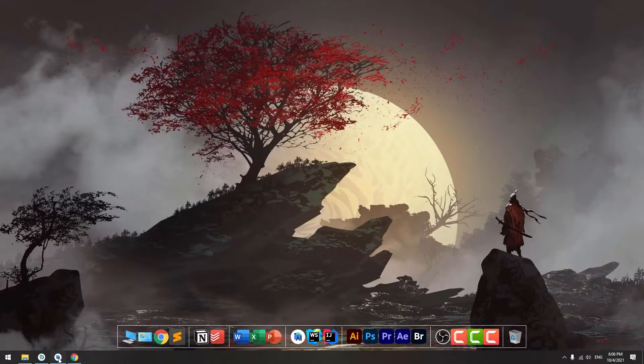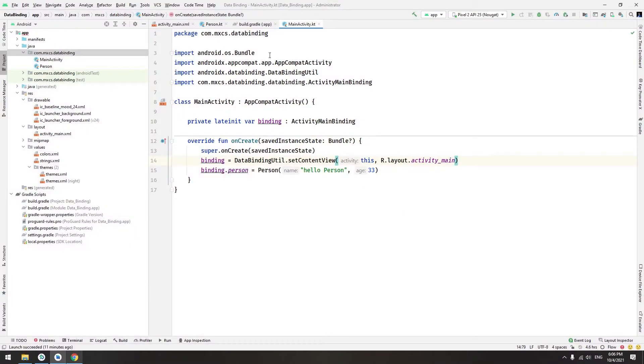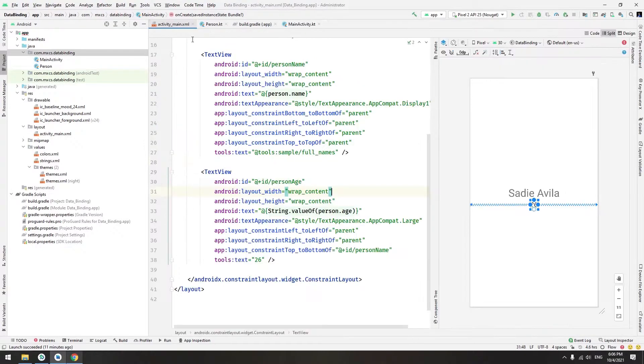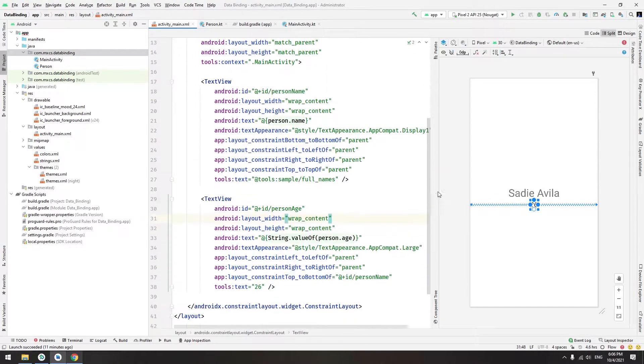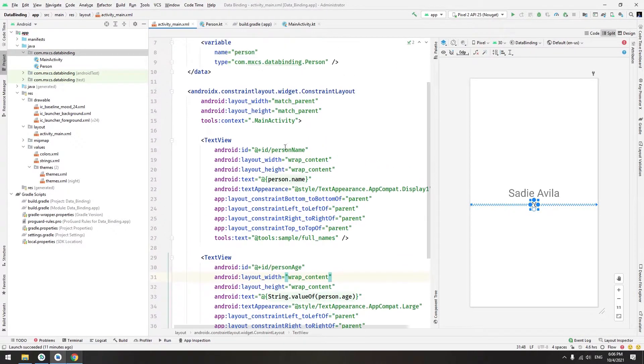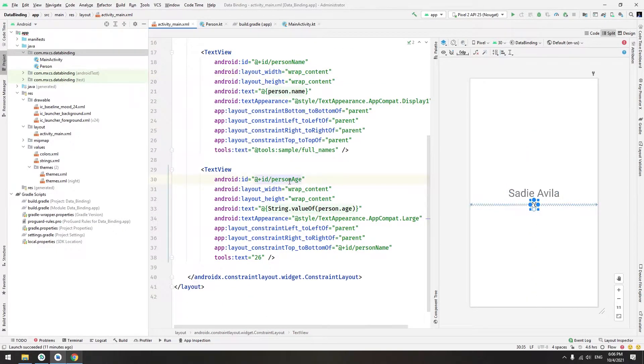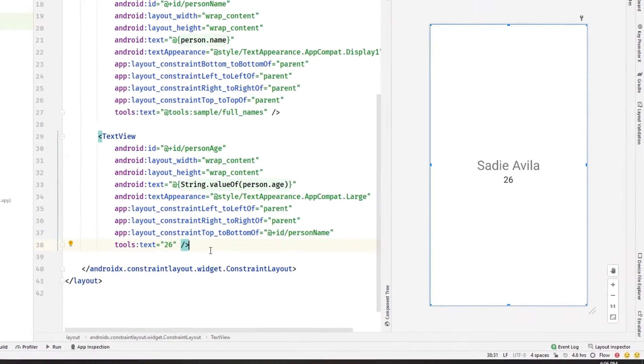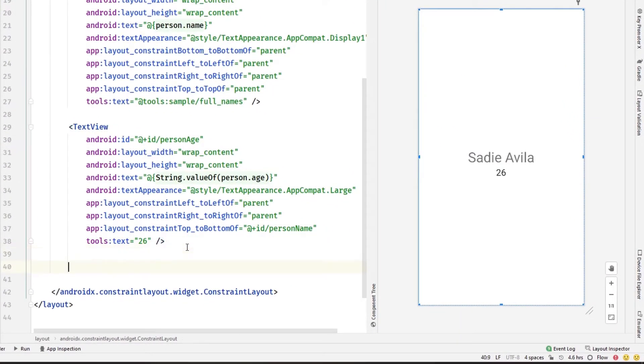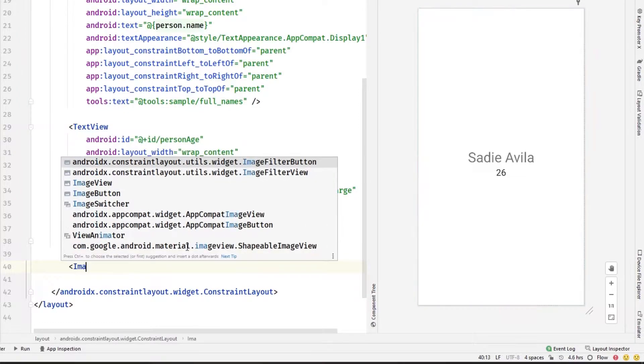Let's try to make our first example. Let's go to Android Studio, here is the project. Let's go to the layout. We have a person name and the person age. We'll try to add an image, so let's try to add an image view here.